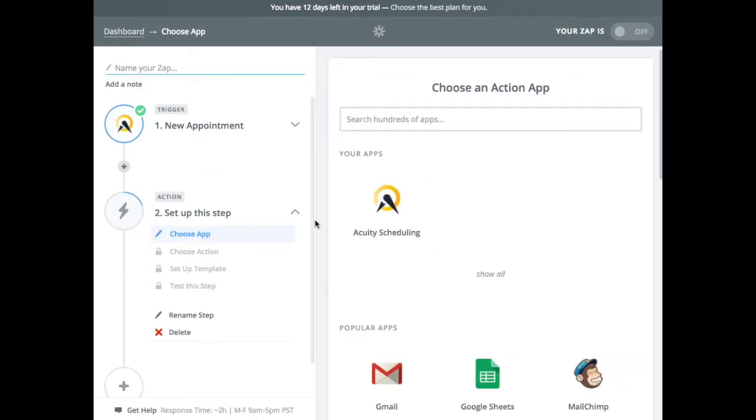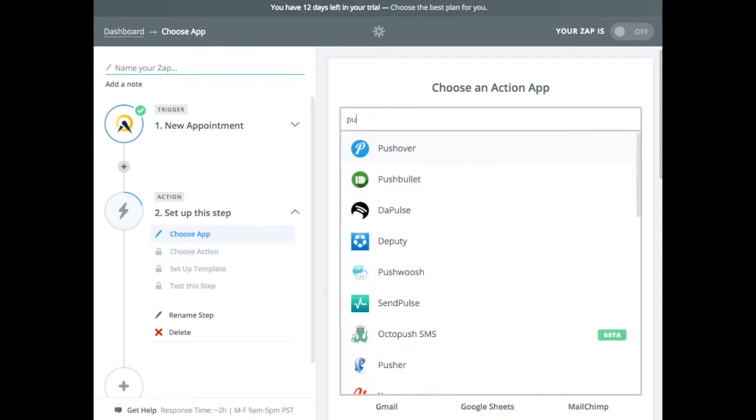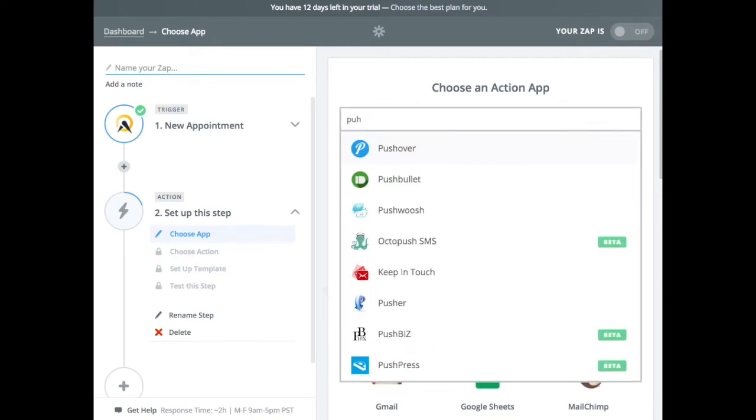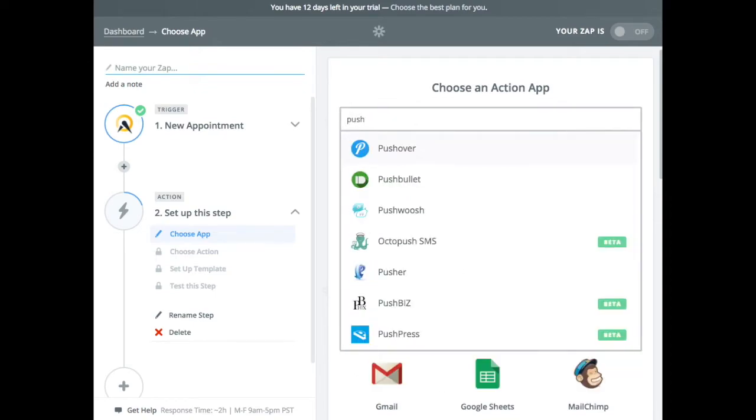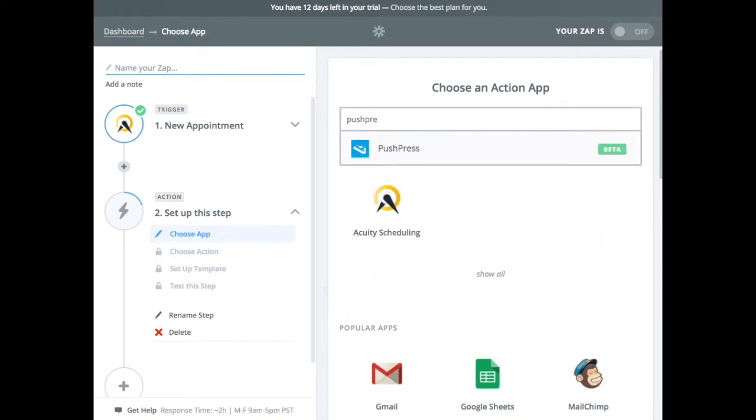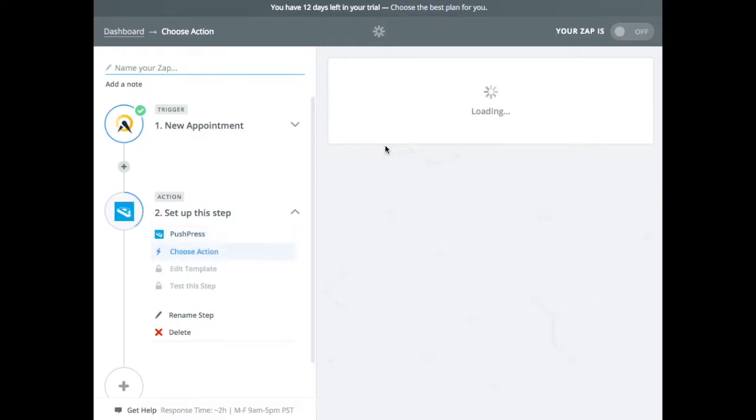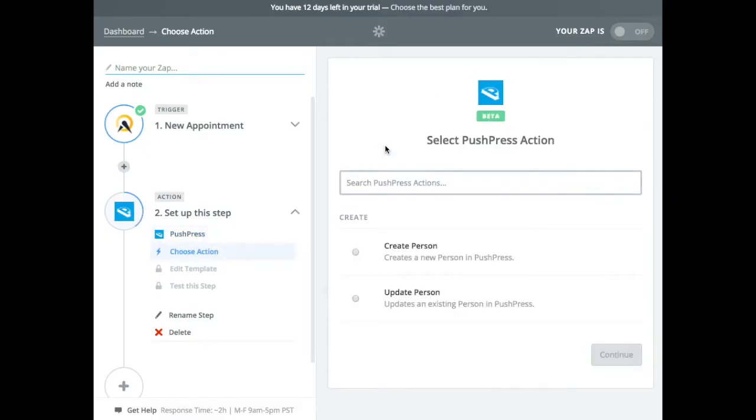Okay. The action step is now, how do we get that data from Zapier into PushPress? So we want to connect to PushPress. PushPress. It should show up here. And the action we want to do is because we created a new appointment. We want to create a person.